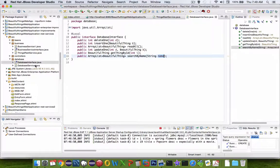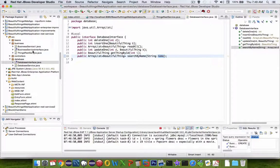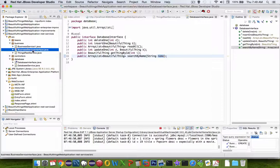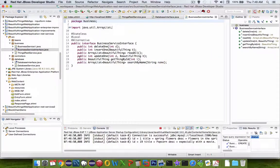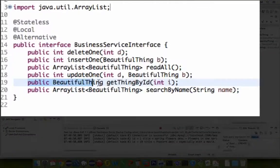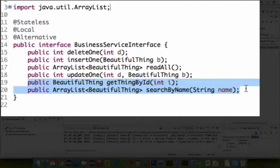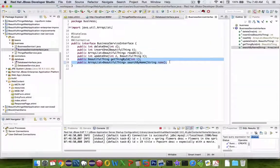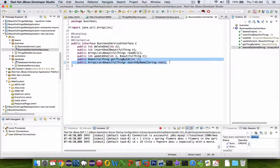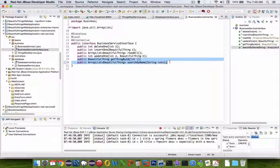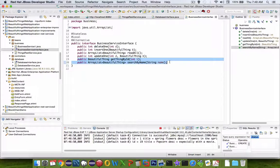So the database service—the business service relies on the database service. So the interface here also has two new functions in it. And so the coding challenge is up to you now. If you can do these on your own, that's great. And if you can't, I will show you how to do them in the next video.